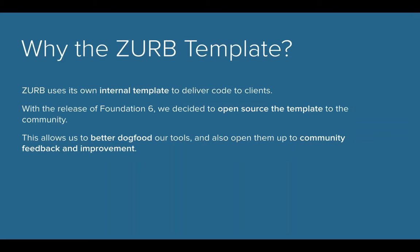So why do we have the Zurb Template? The reason was we were delivering client projects to clients, and typically at Zurb, when we deliver a client project, it's five coded pages or so that are like templates that the client can go and use and build out the rest of their site. And when we were delivering those, we found that there was a lot of places where we were repeating code, like headers, footers, navigation, things like that. We needed a better system for that.